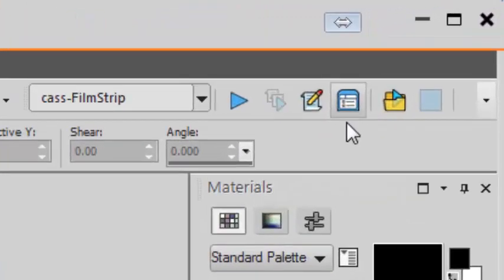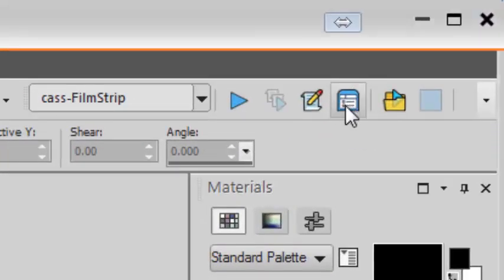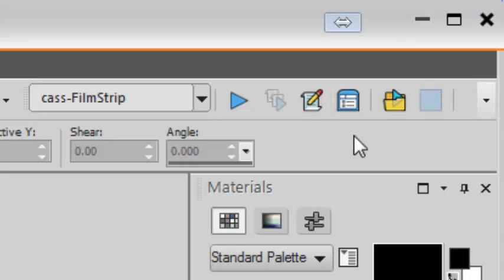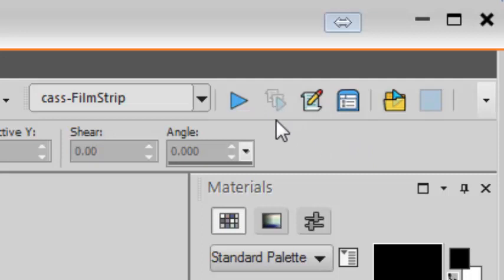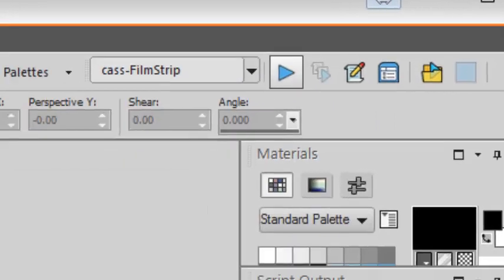The other step that is important is here to toggle the execution mode to silent. This way, the script will run on its own unless your intervention is required. Once you select your script, simply run.